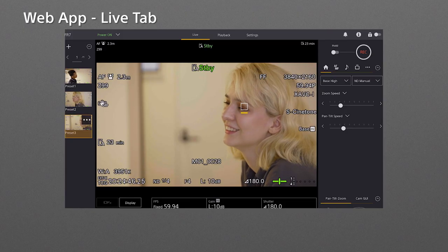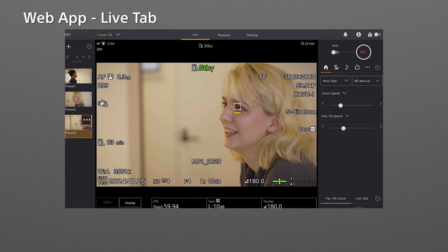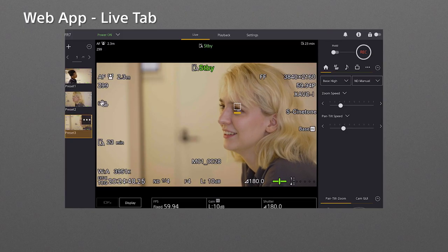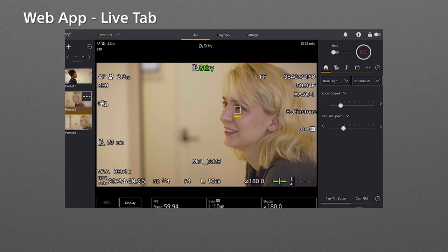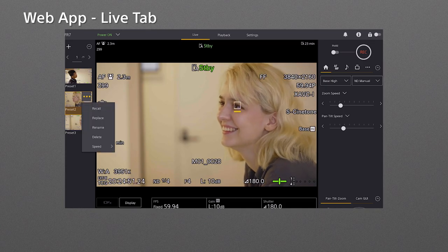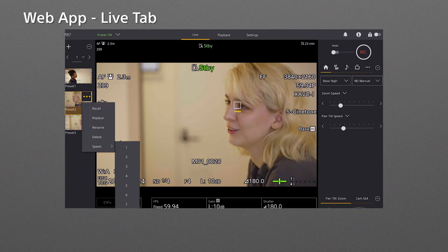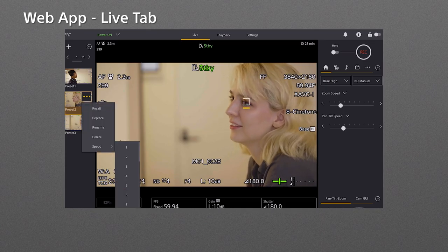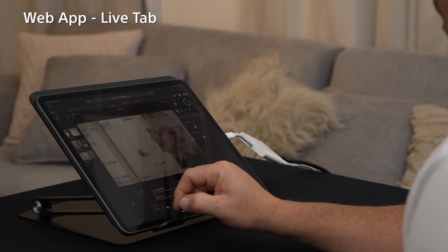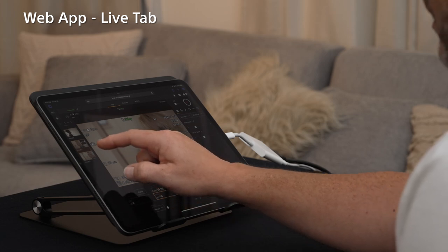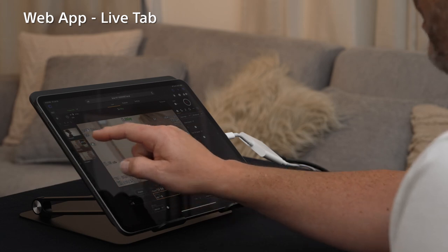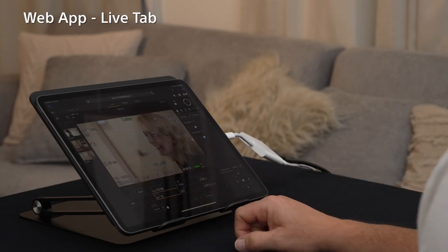In addition, you can change the pan tilt speed for each preset. Tap the three dots on each thumbnail to change the pan tilt speed. Each time you recall a position, the pan tilt moves with the speed you set.